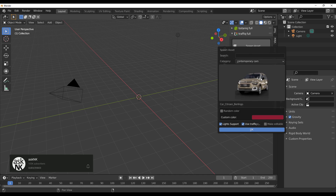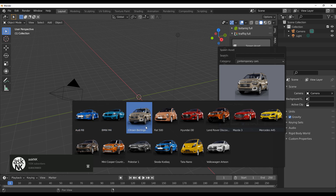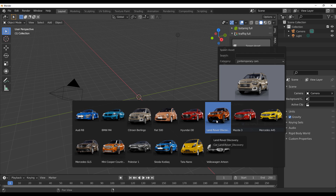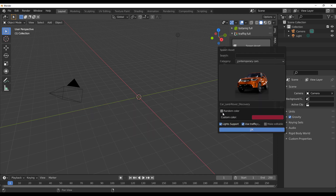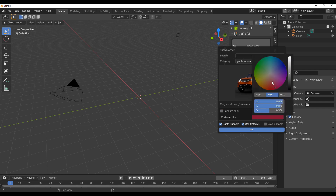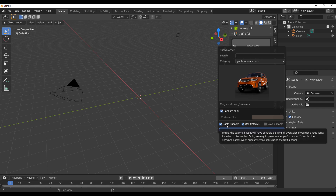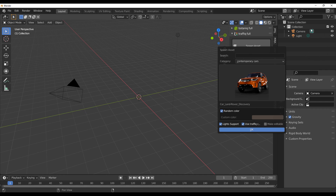They have a couple of cool assets available right now. If we go over to Contemporary Cars, we can see some nice ones. Let's take a look at the Land Rover. If I want random colors I can select that, but if I have a specific color in mind I can select that instead. Let's cast our dice — I'll select random color. If I need the new light support I need to turn that on, and if I'd like to work with Traffic Collection I need to turn that on as well.